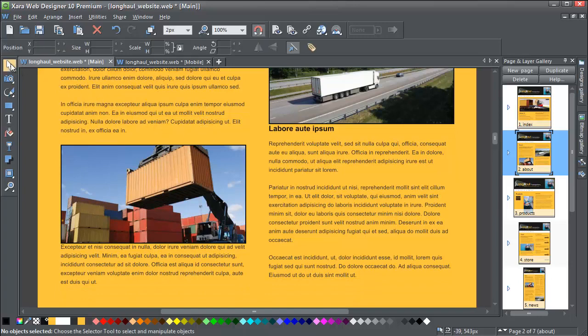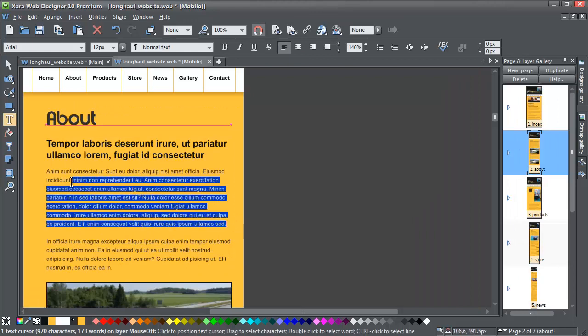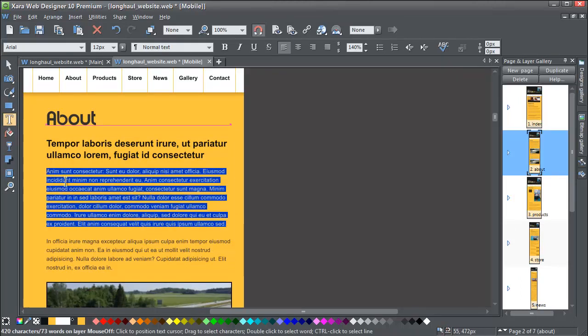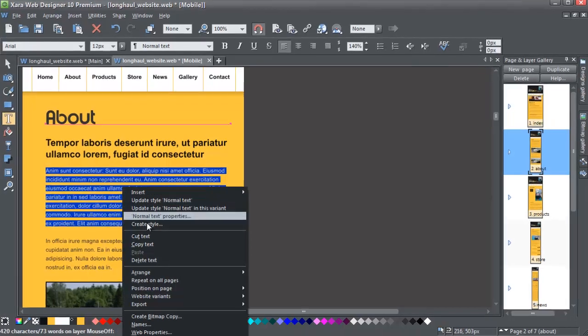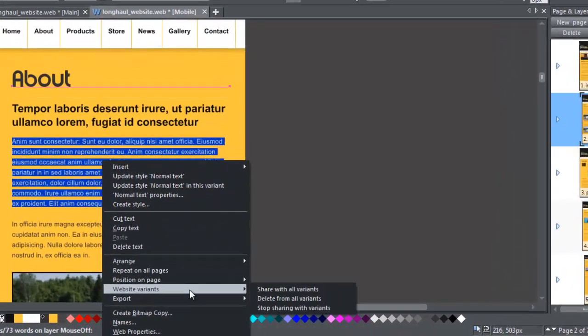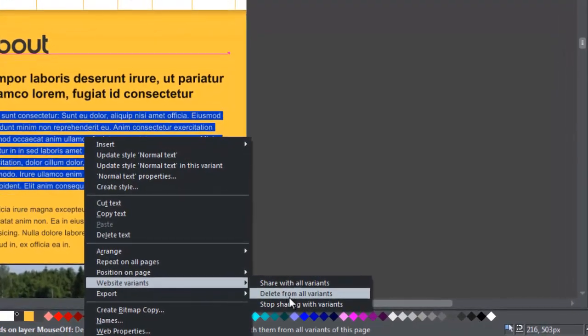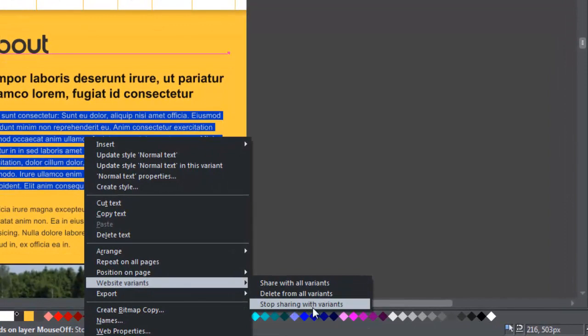If you don't want the change copied, for example if you're cutting text from a mobile version, just select the text you want to delete like this. Go to Website Variants and select Stop sharing with variants. Now you can delete it in the mobile version and it won't be cut from the main variant.